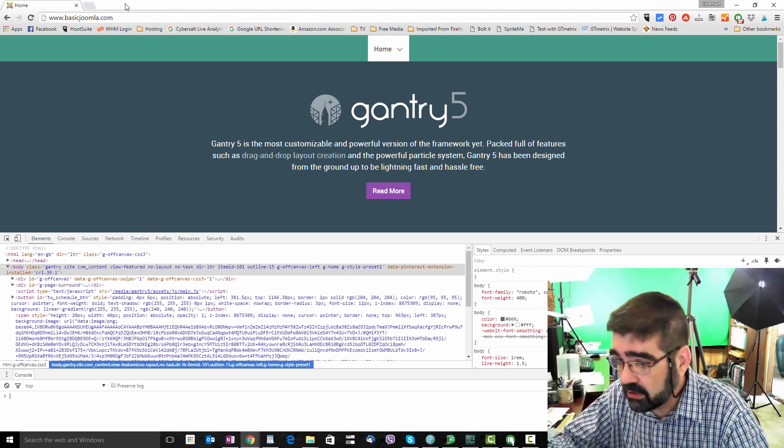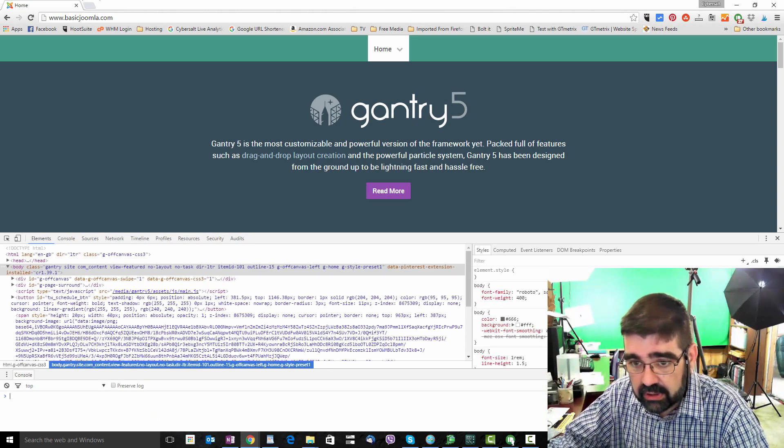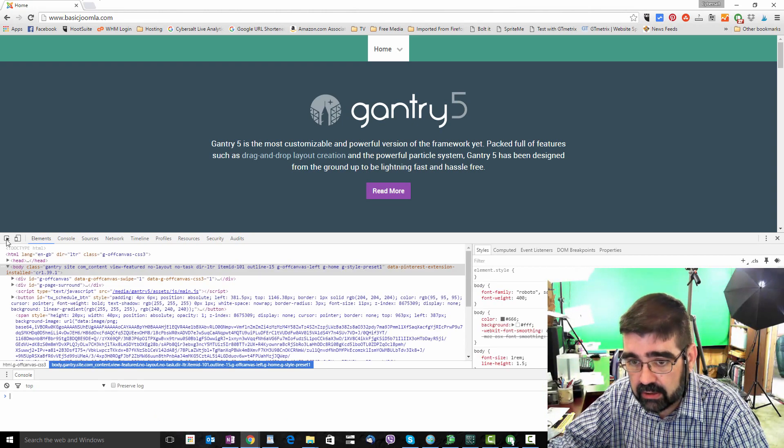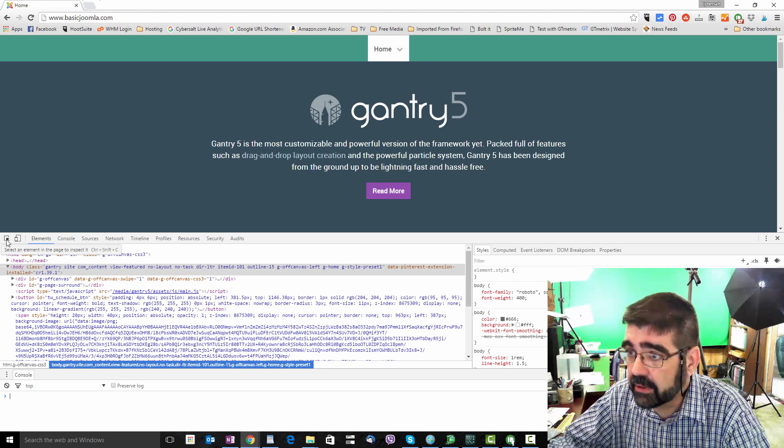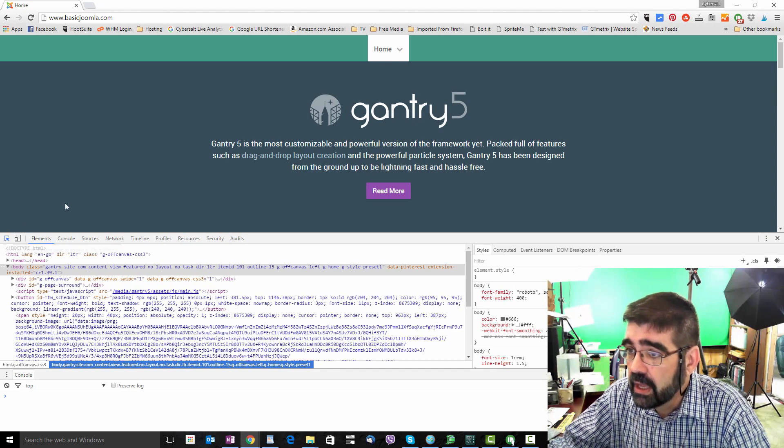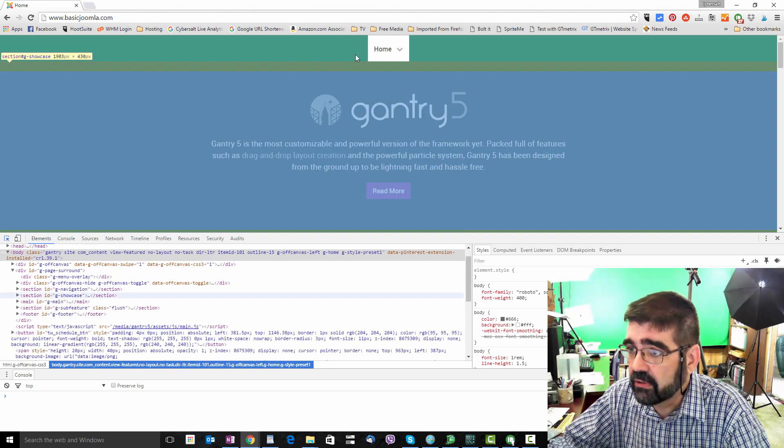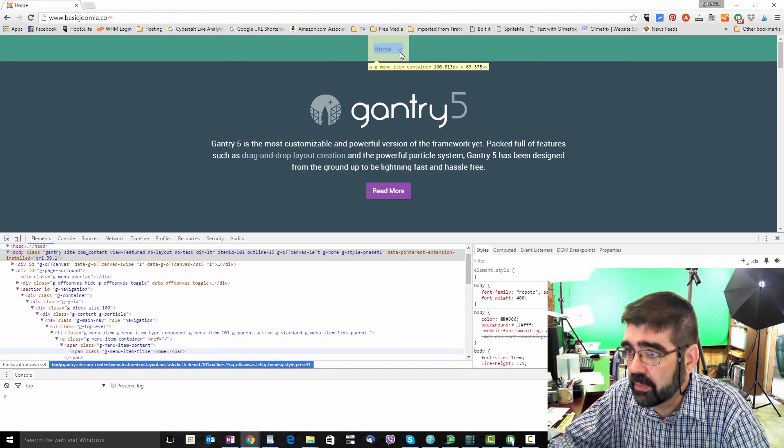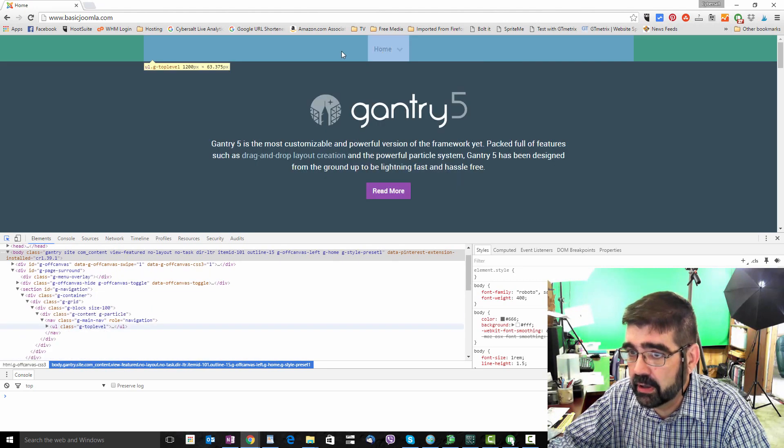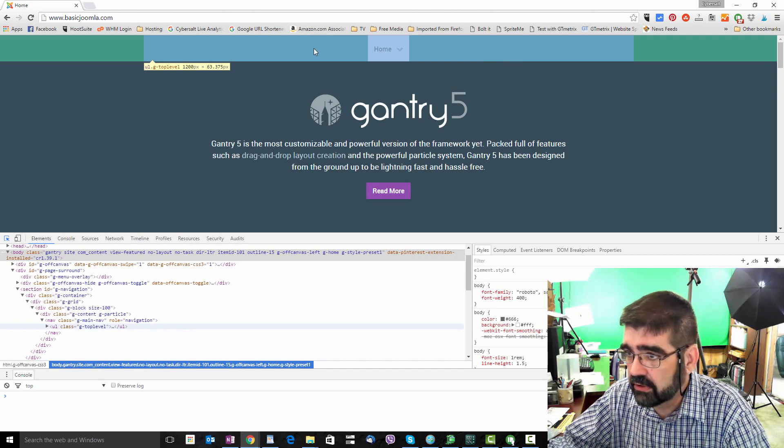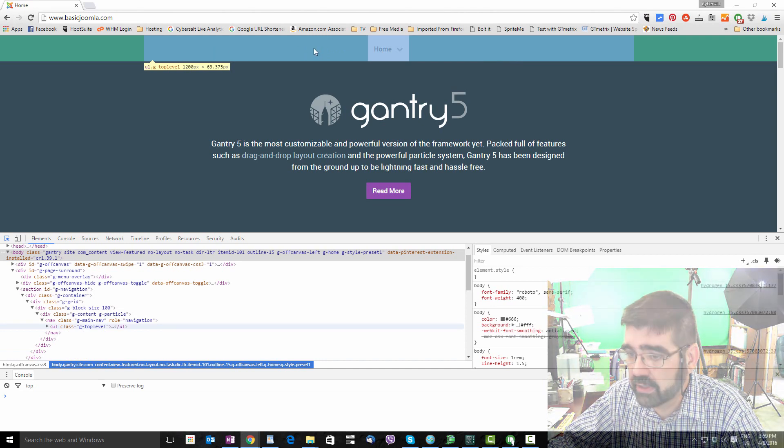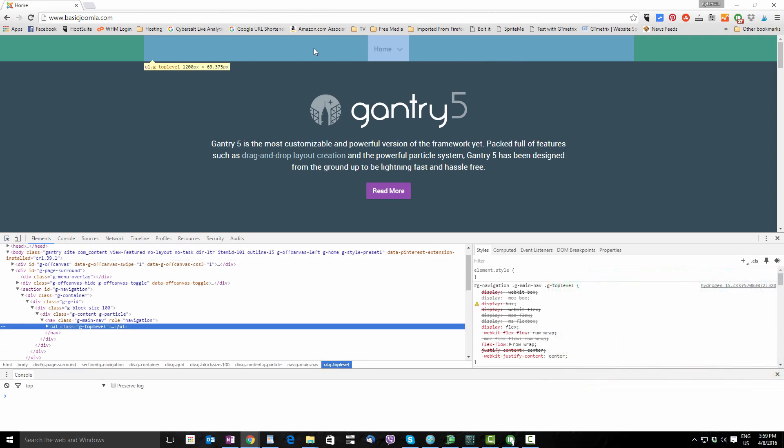What we want to do is click on this button here on the left to select an element. We're going to select it somewhere up here on that menu bar. That's probably a good guess there since it's selecting the whole thing. And we'll look down.